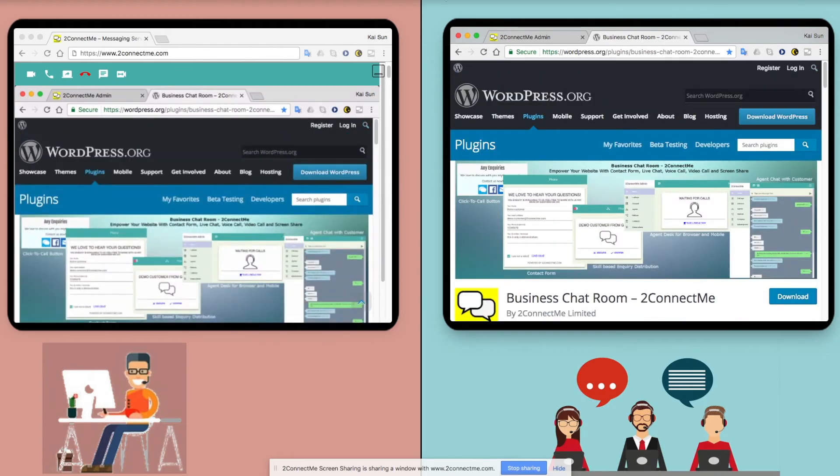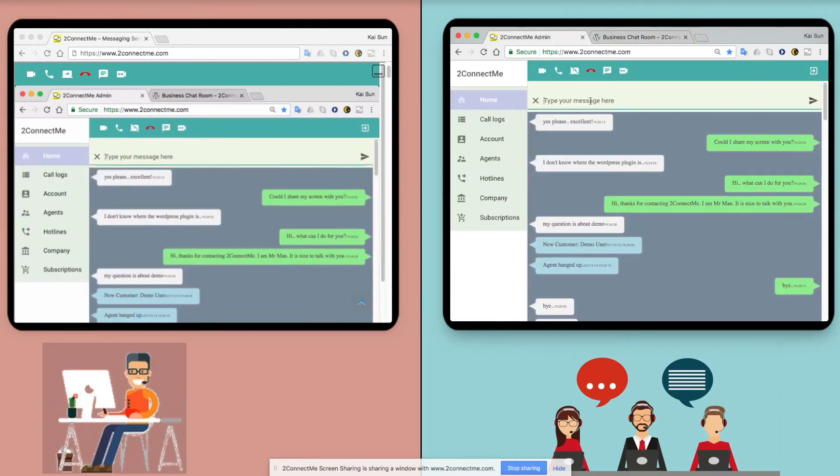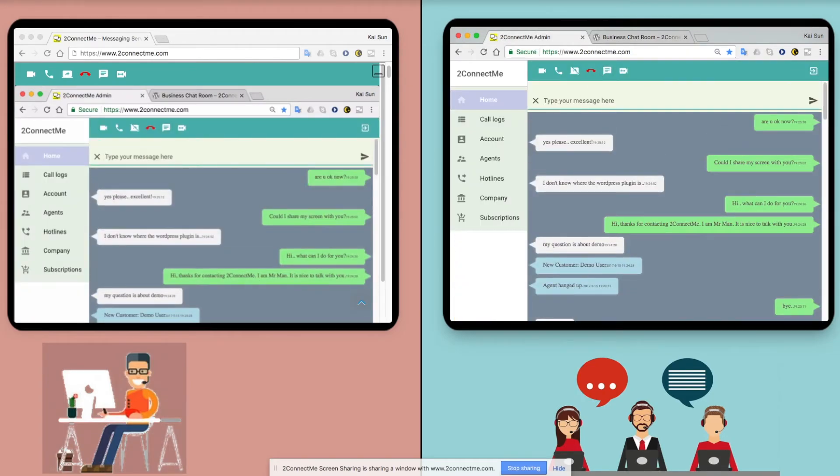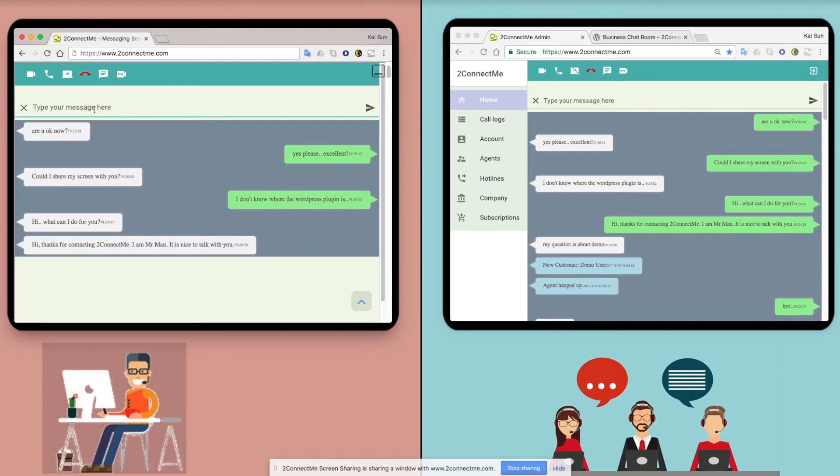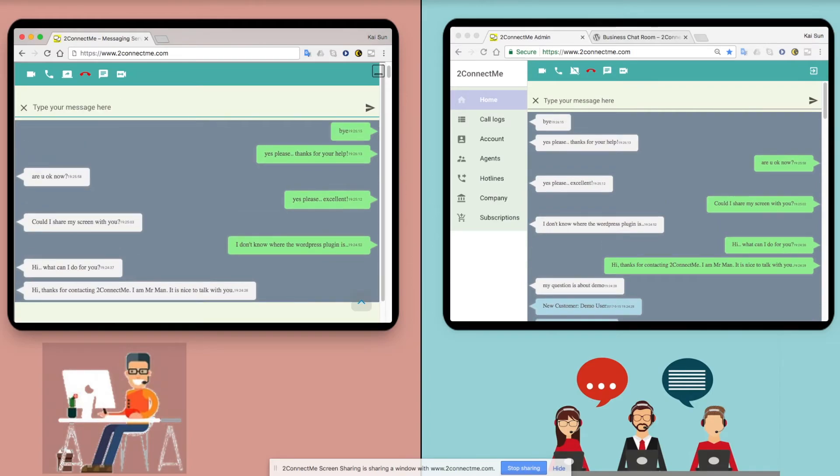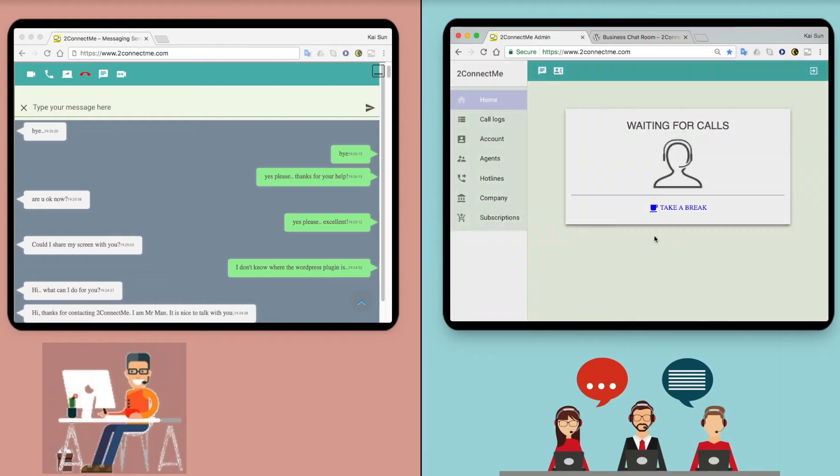Yes, it is true. They are all free for the first agent for lifetime. What are you waiting for? Come to enjoy our service now.